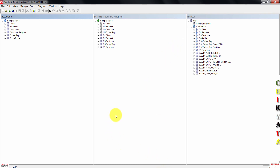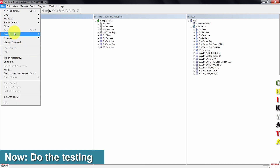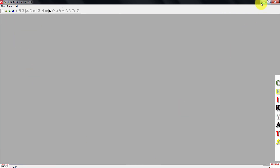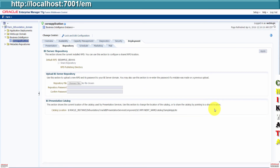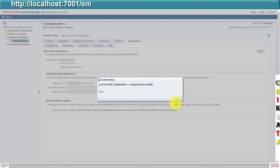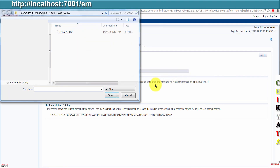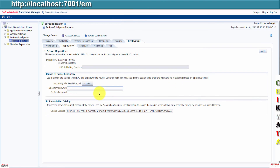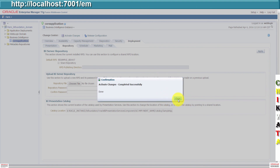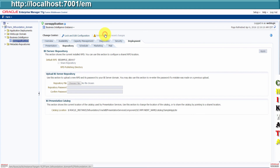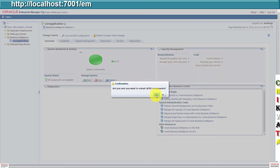Once done, next thing is to test our work. Click on file, then close the repository. Log into Enterprise Manager. Once logged in, click on lock and edit configuration. Close the confirmation box when it pops. Click on choose file, select the repository, then click open. Enter the repository password and confirm the password. When done, click the apply button. Click also on activate changes. Close the confirmation when it opens. Click on restart to apply recent changes. Click the restart button and confirm yes for all BI components.